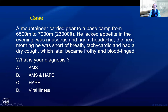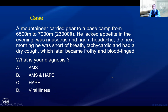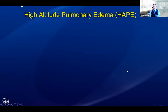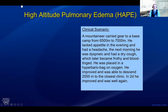Second case: a mountaineer carrying gear from 6,500 to 7,000 meters — no appetite, nauseous, headache; next morning short of breath, tachycardic, dry cough, fast breathing; the cough becomes frothy and blood-tinged. The predominant respiratory symptoms suggest a primary pulmonary syndrome — most likely high altitude pulmonary edema. Could it be a viral illness? Yes, but you would assume the worst, because if you don't treat with descent and proper lowering of pulmonary arterial pressures, they can do very poorly. This patient was placed in a hyperbaric bag, given oxygen, improved, and was able to descend to the closest clinic. In two days he was well again.